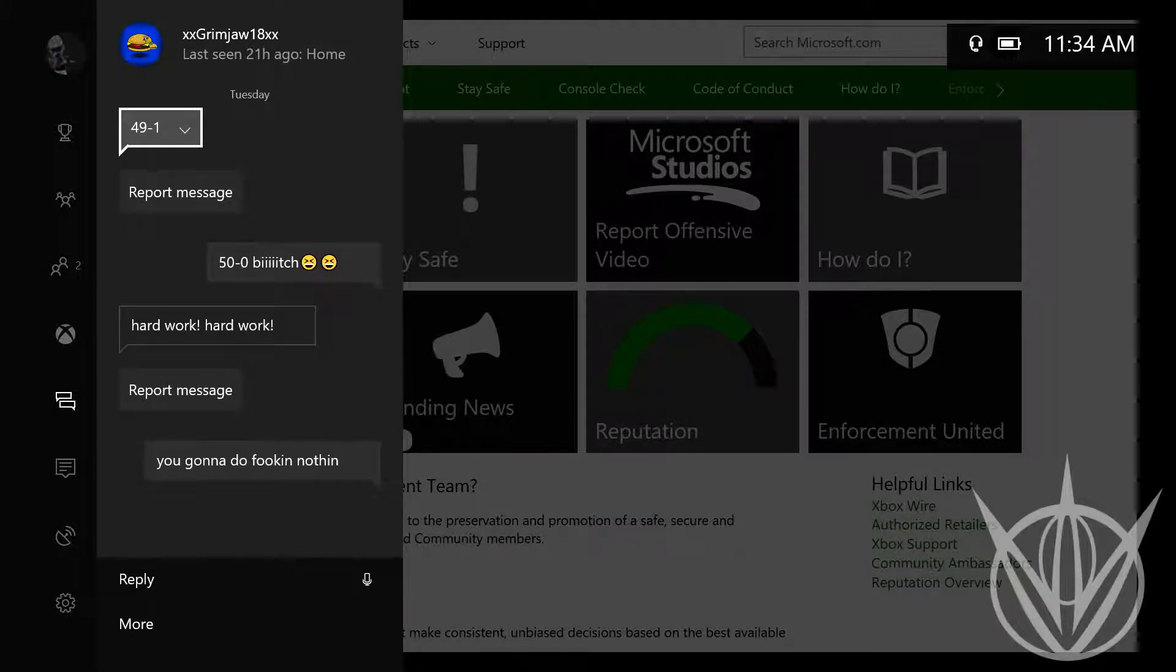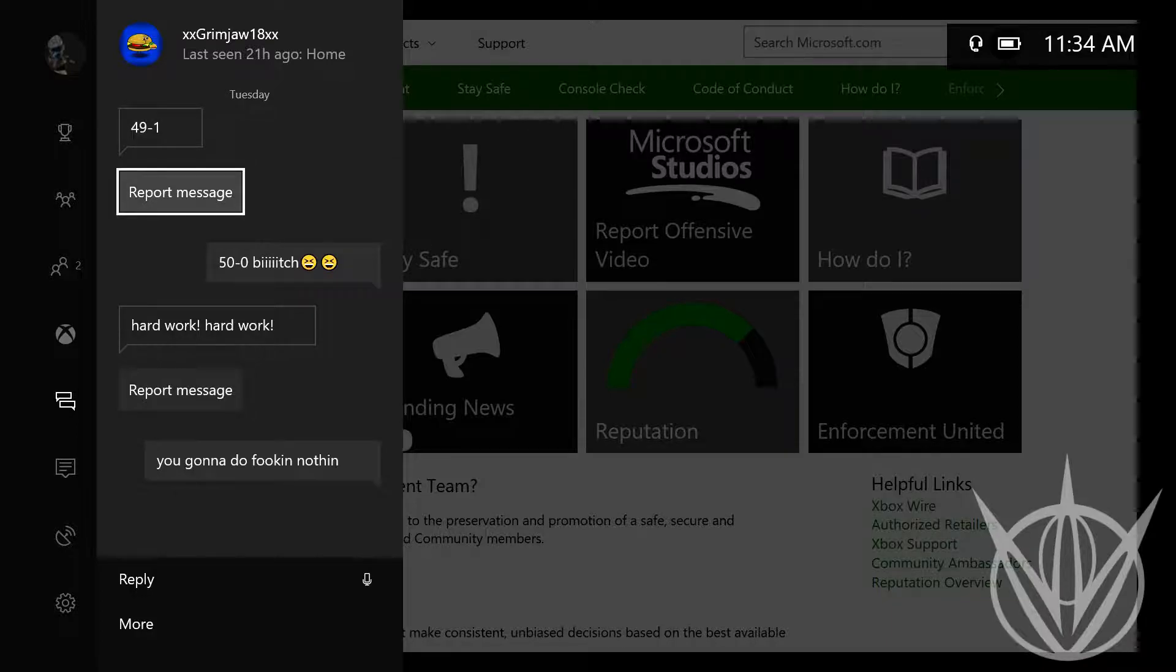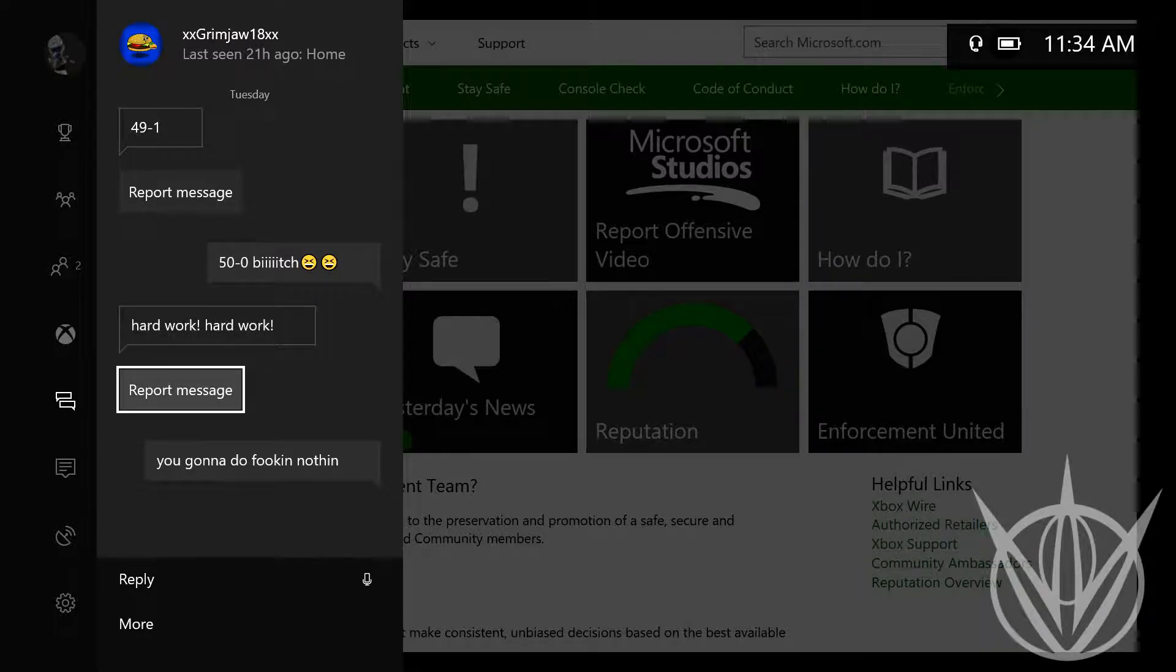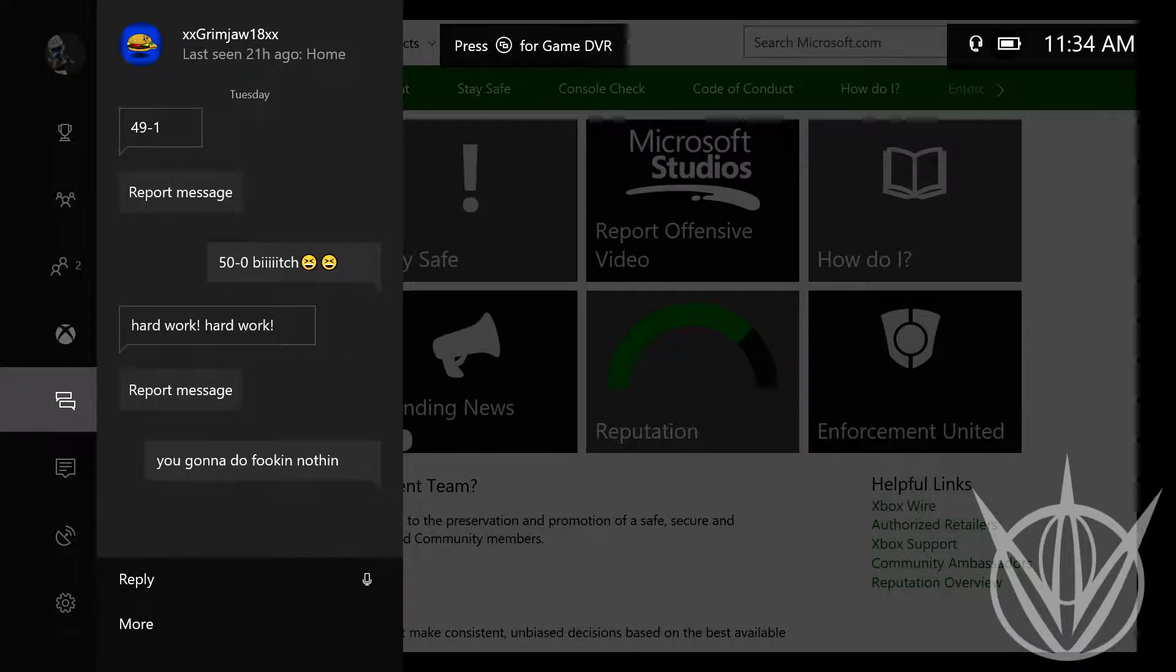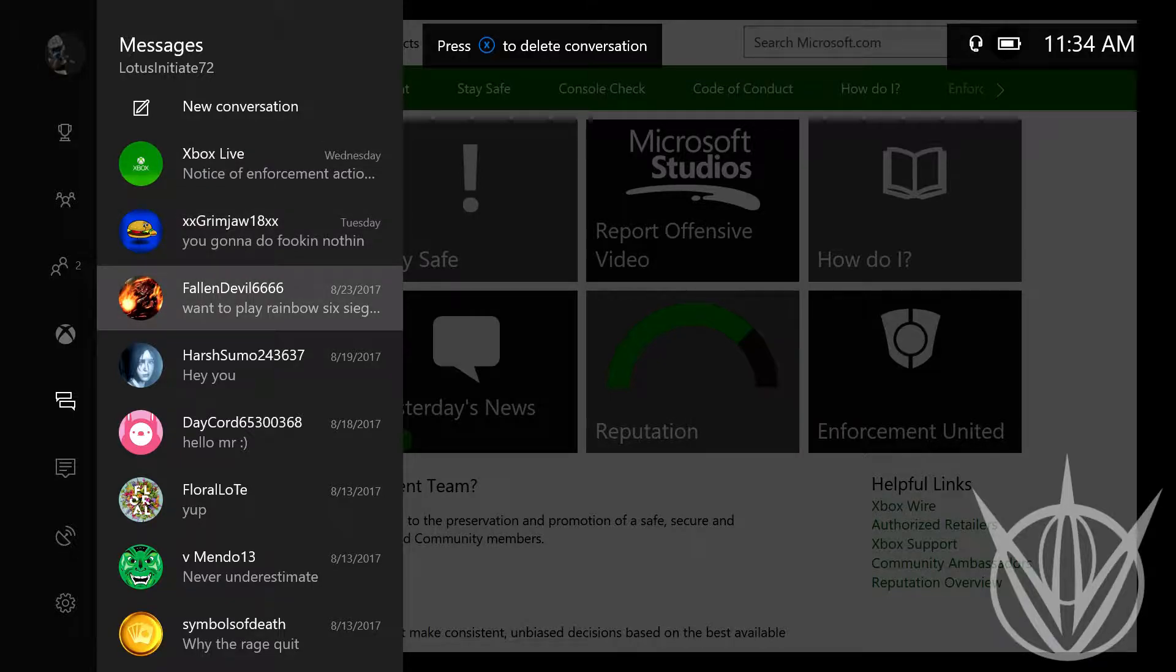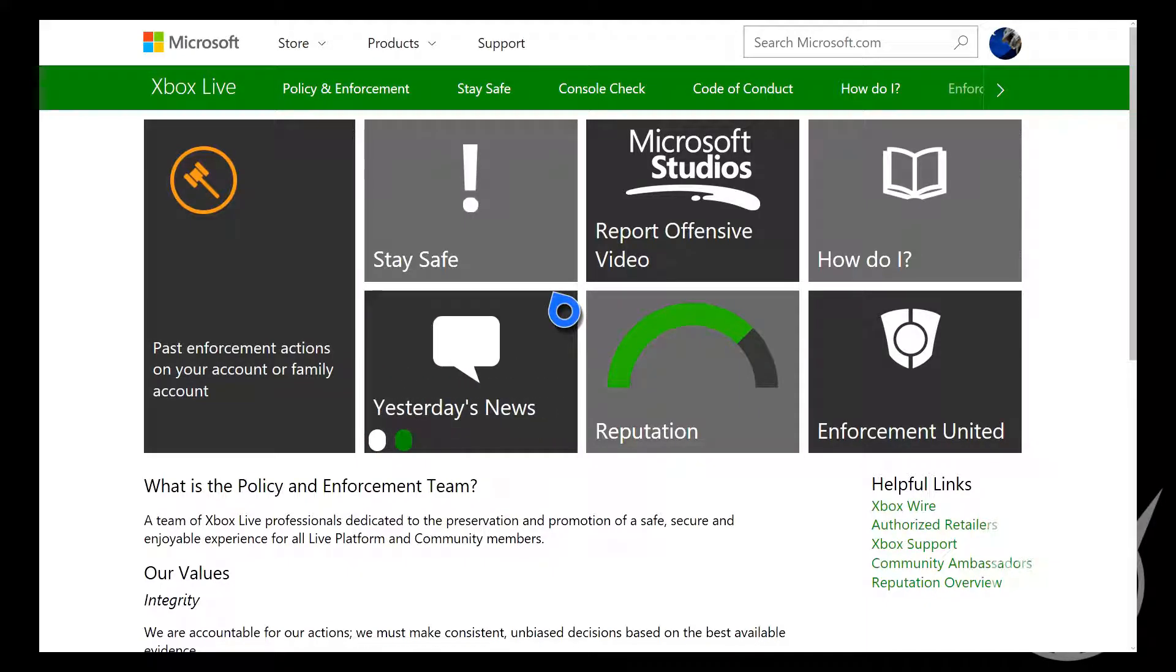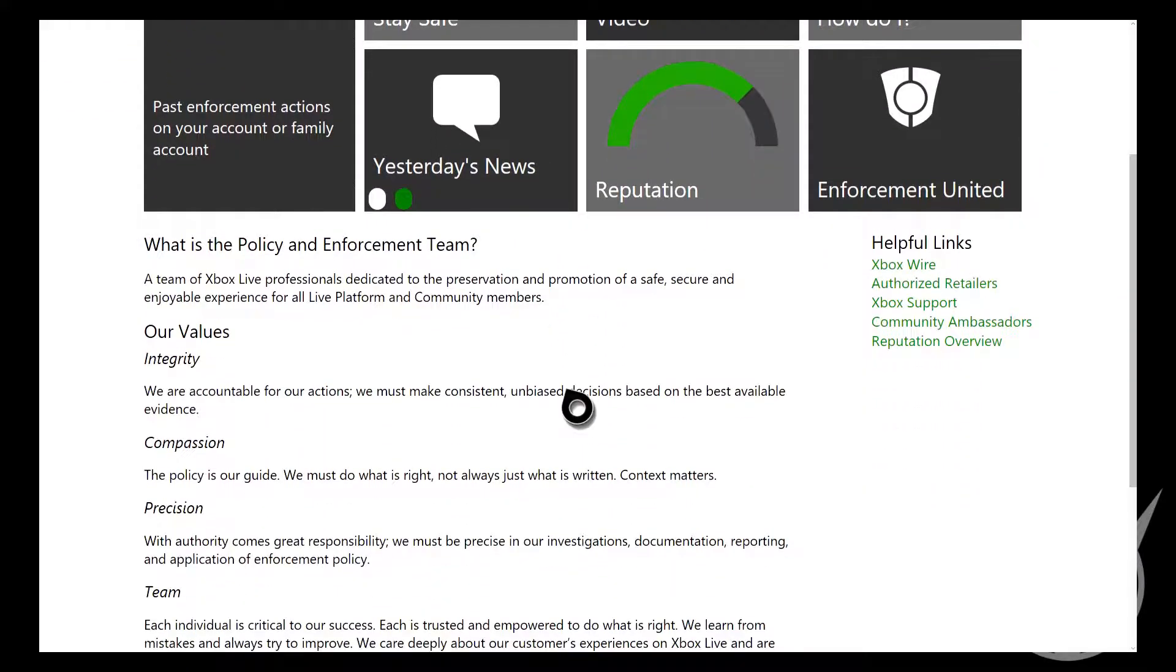I was playing Battlefield 1, got to the top. When you finish a server it shows the top four or five people who did well. I was up there and my emblem was an American flag. This guy put 49 and 1, and I put 50 and, well I can't say that word. He said hard work and then you can't do it, so he might have reported me. There's other ones but they're not really - it was mostly during For Honor because people trash talk so much.